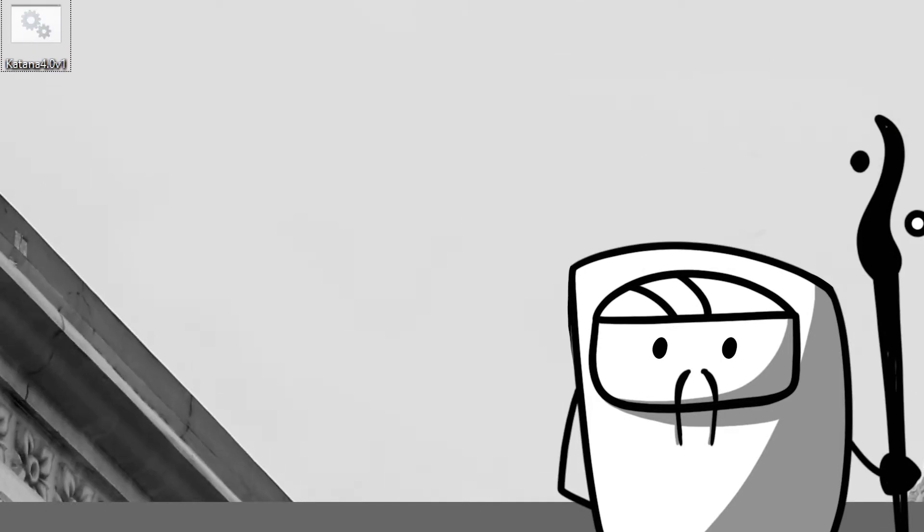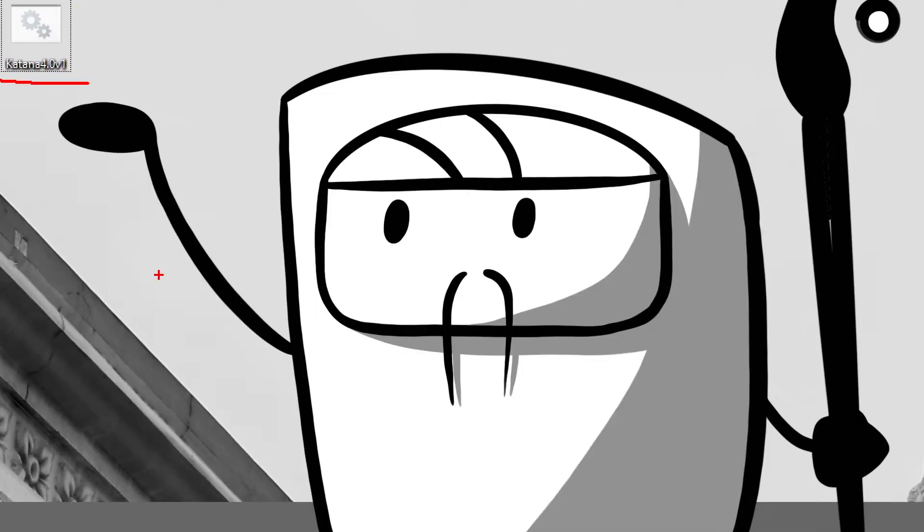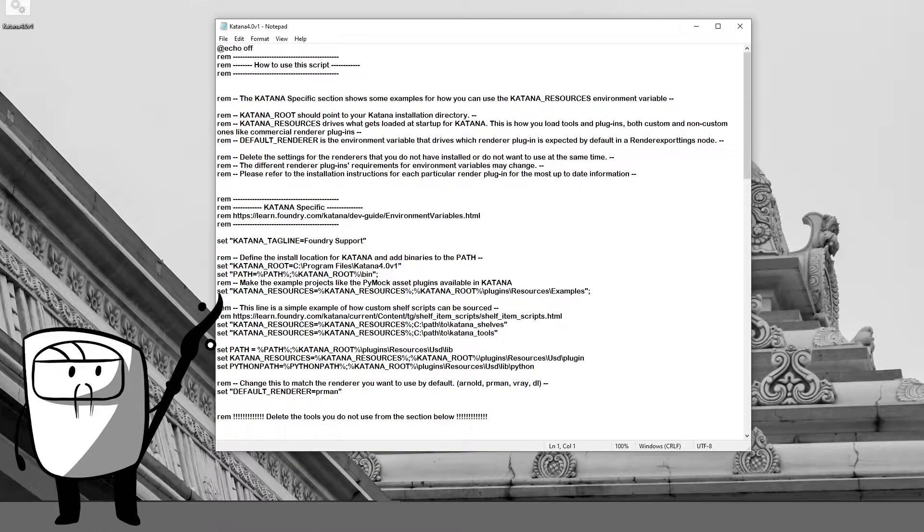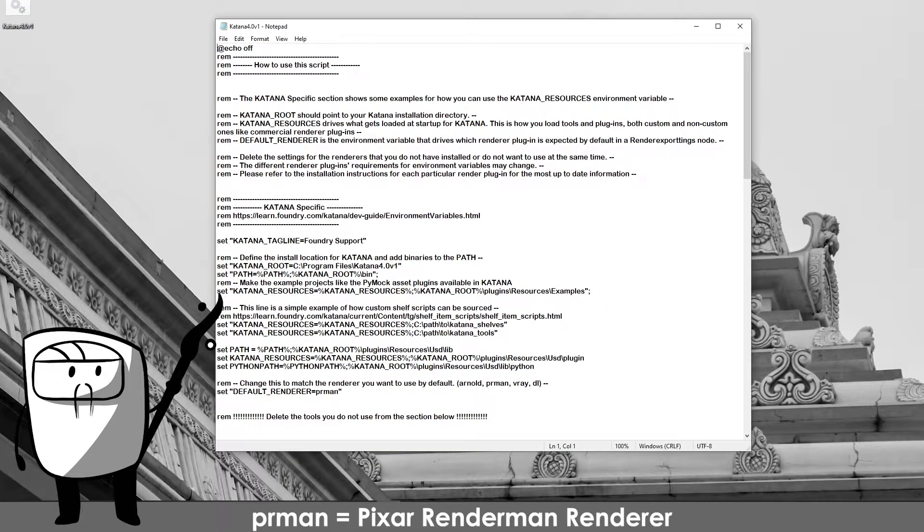Now speaking about Katana, I have a batch script. So if I open the batch script here you can see I have a default render for PRman, that is Pixar RenderMan plugin.